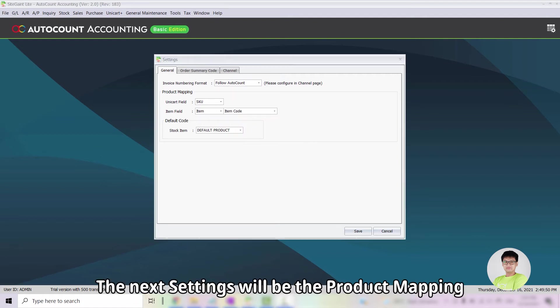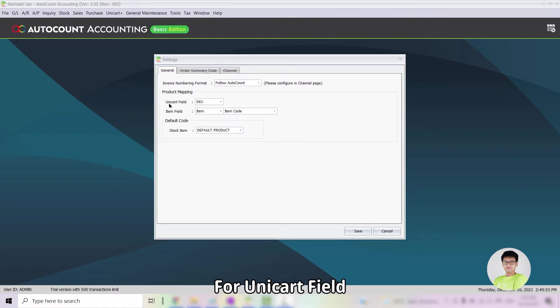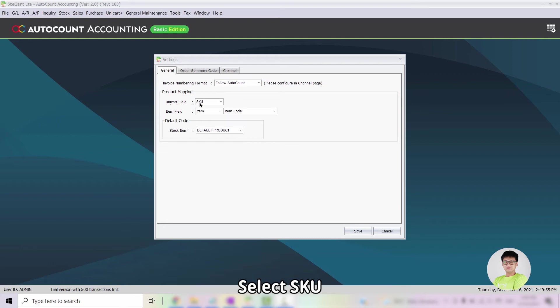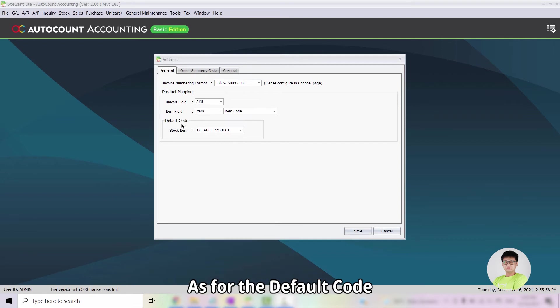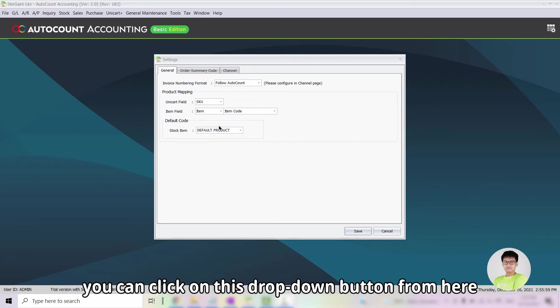The next settings will be the Product Mapping. For Unicart field, which is also SiteGiant field, select SKU. As for the Item field, select Item and select Item Code. As for the Default Code, you can click on this drop-down button from here and select the Default Item.